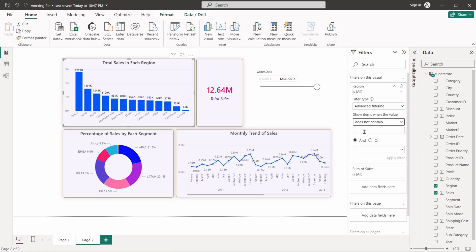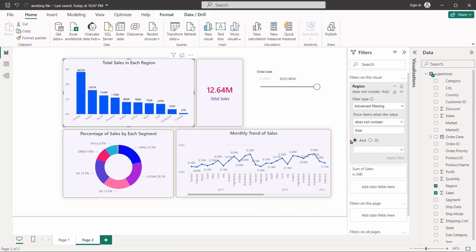Set does not contain Asia. It will remove Central Asia, Southeast Asia and North Asia from the chart.